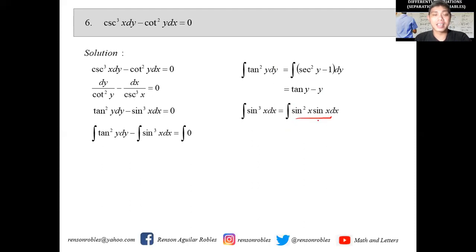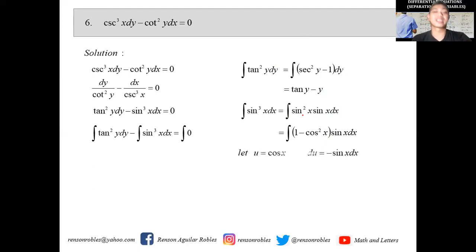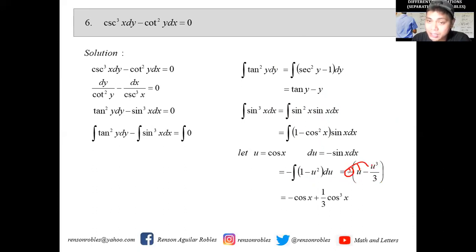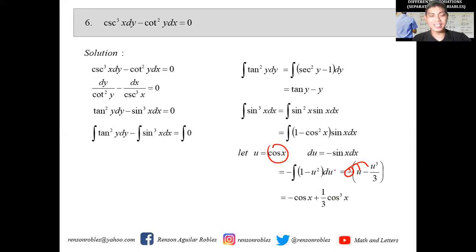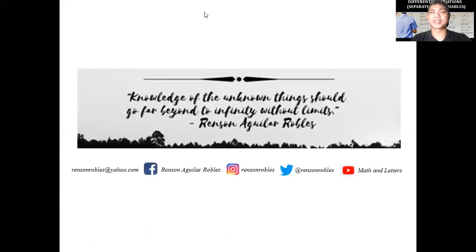To integrate sin³(x)dx, we write it as sin²(x)·sin(x)dx and replace sin²(x) with 1 - cos²(x). Letting u = cos(x), du = -sin(x)dx, we get -∫(1-u²)du = -(u - u³/3) = -cos(x) + (1/3)cos³(x). The general solution is therefore tan(y) - y - cos(x) + (1/3)cos³(x) = C.